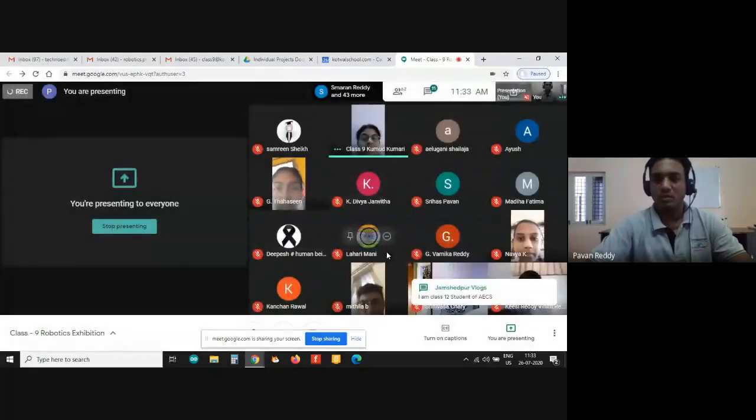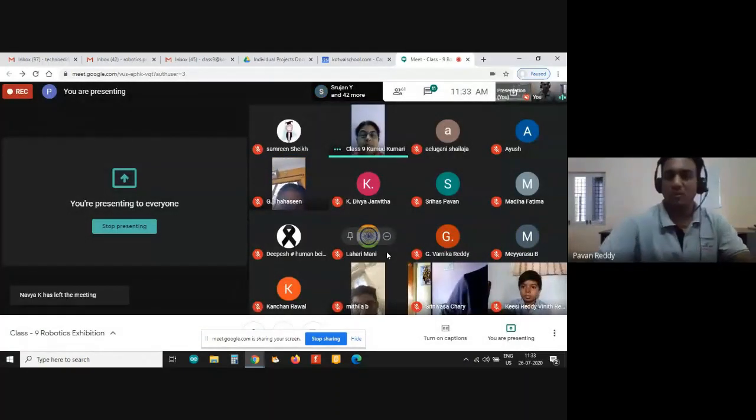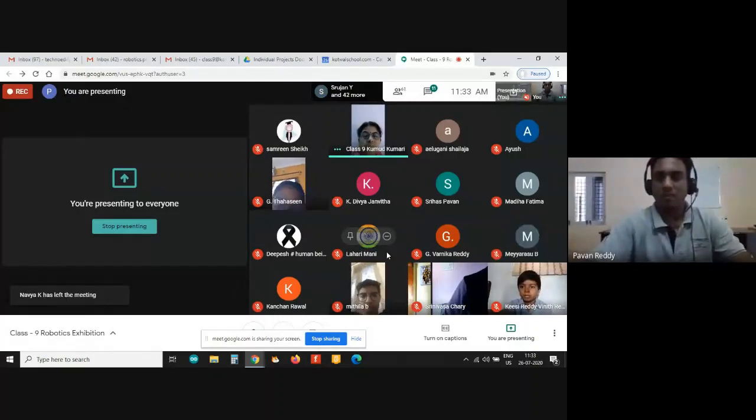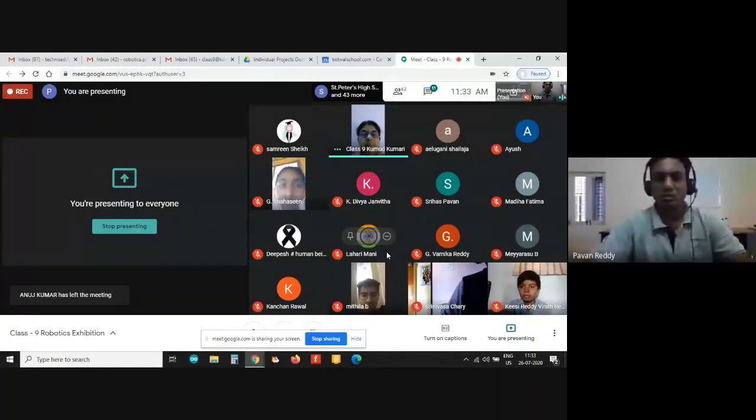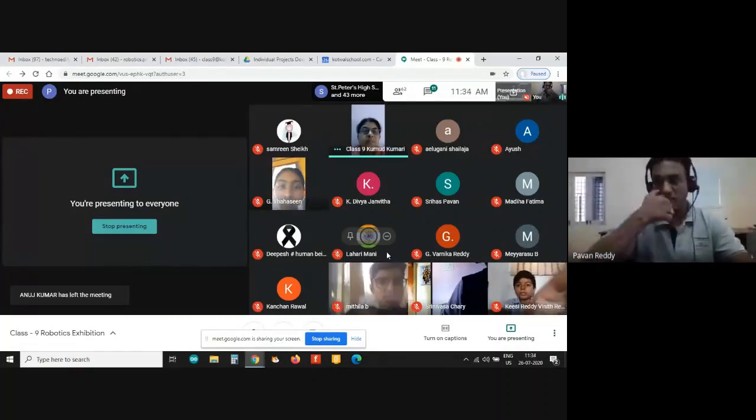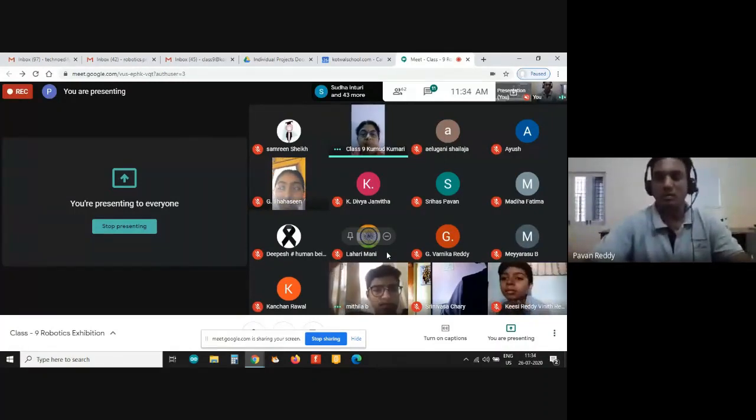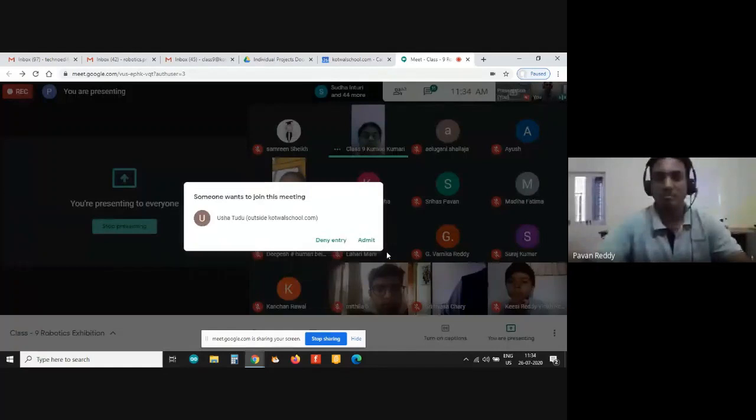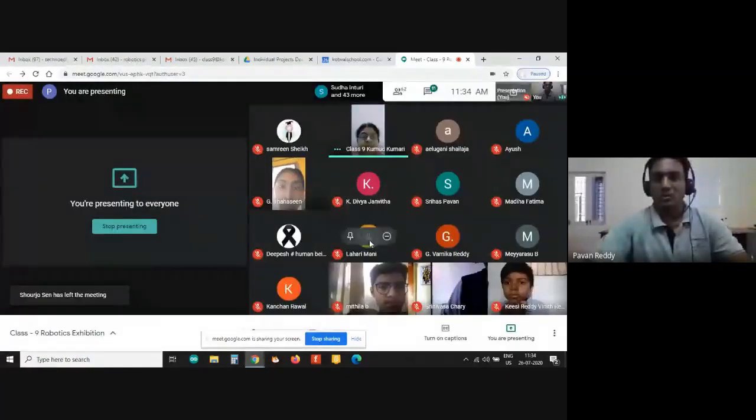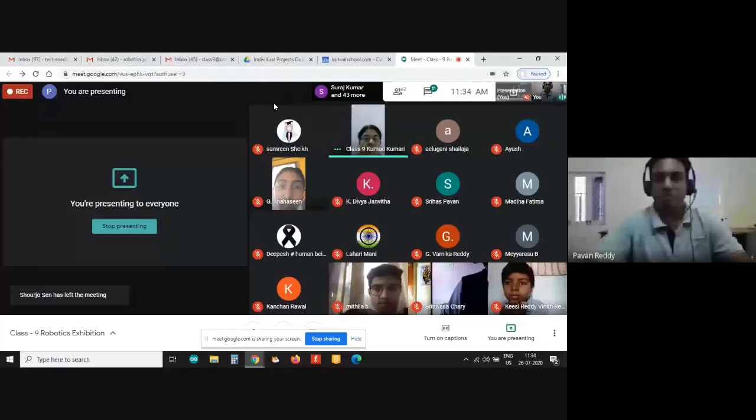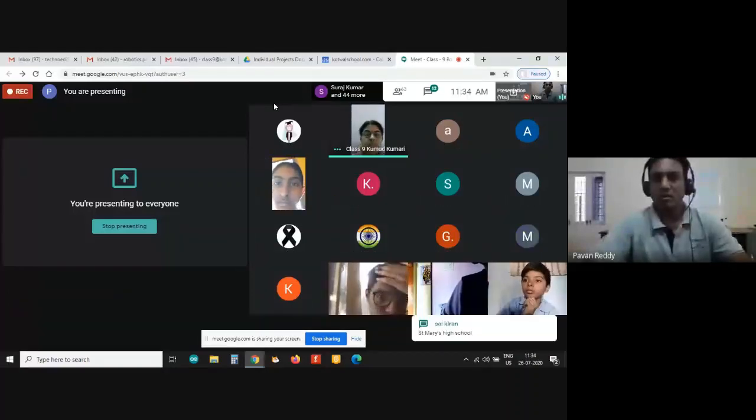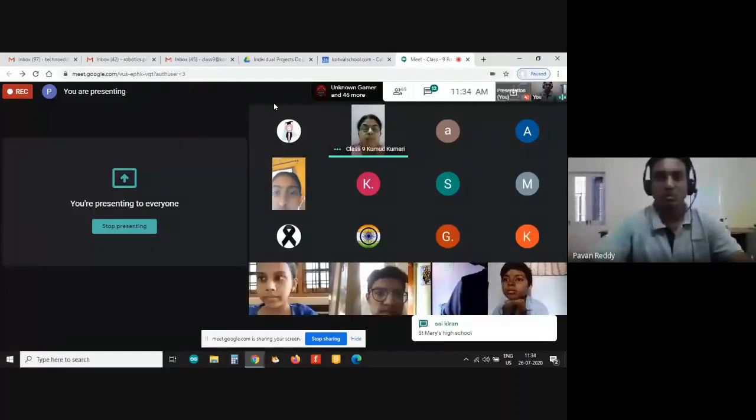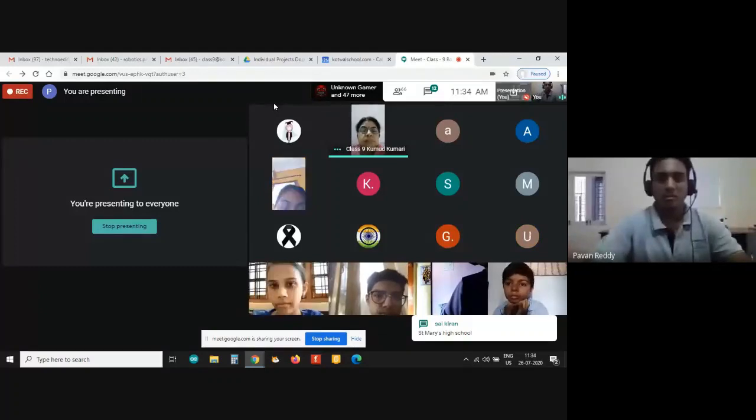I'm really glad to have all of you here. The students at Cotewell School are very excited to showcase their demo models for today's exhibition. We have Cotewell class 9 students, but the models you're going to see were done by these same students when they were in their previous academic year, when they were in eighth class.